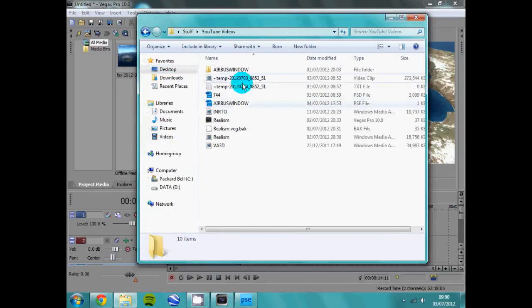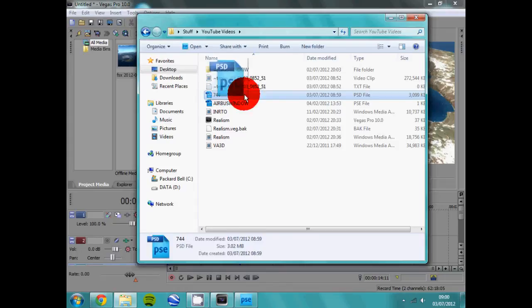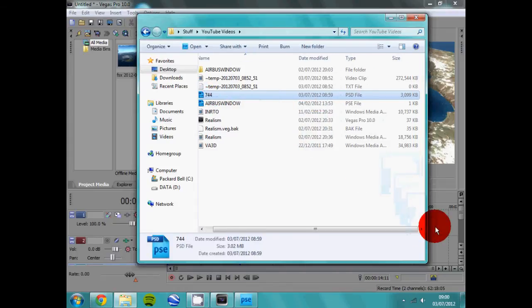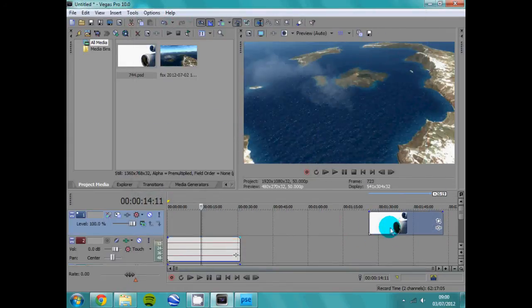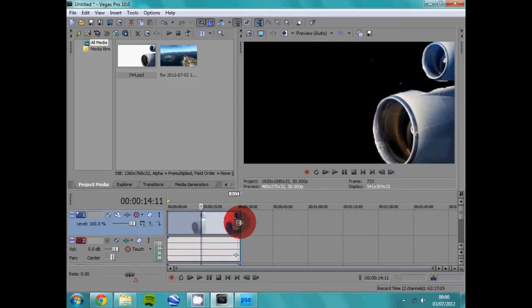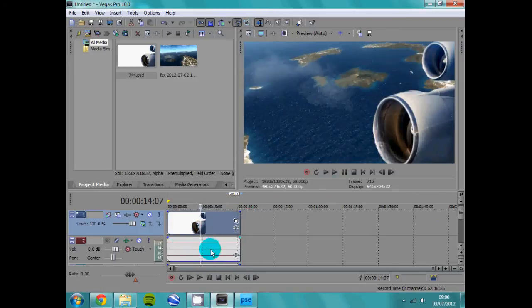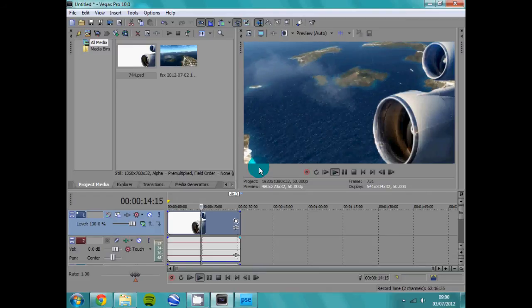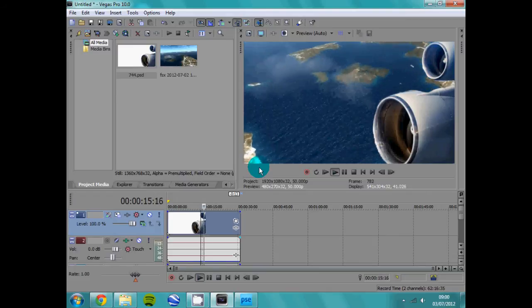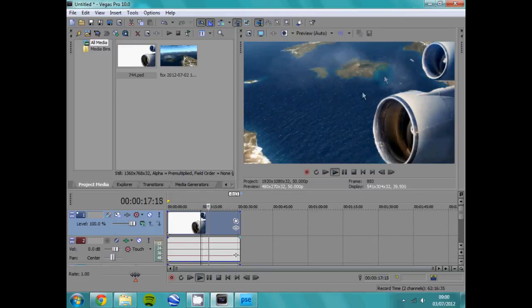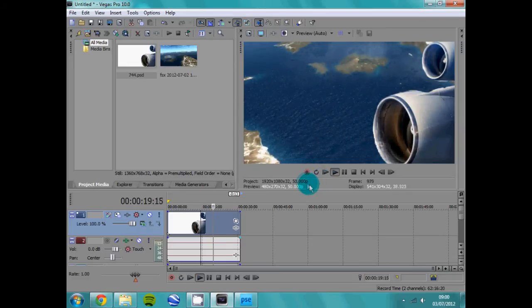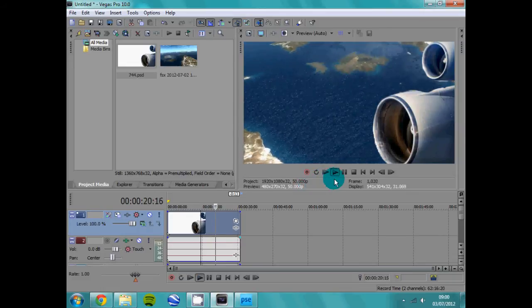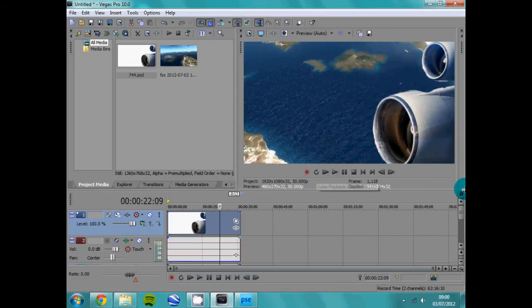Now it will be less laggy. Right you find your where you saved it. 744, drag it into that. Make it bigger. There we go. Now obviously you can see those bits there which are bits I forgot to rub out. You can see parts there because obviously I've done it quick as you can see. So you can see the bits there.